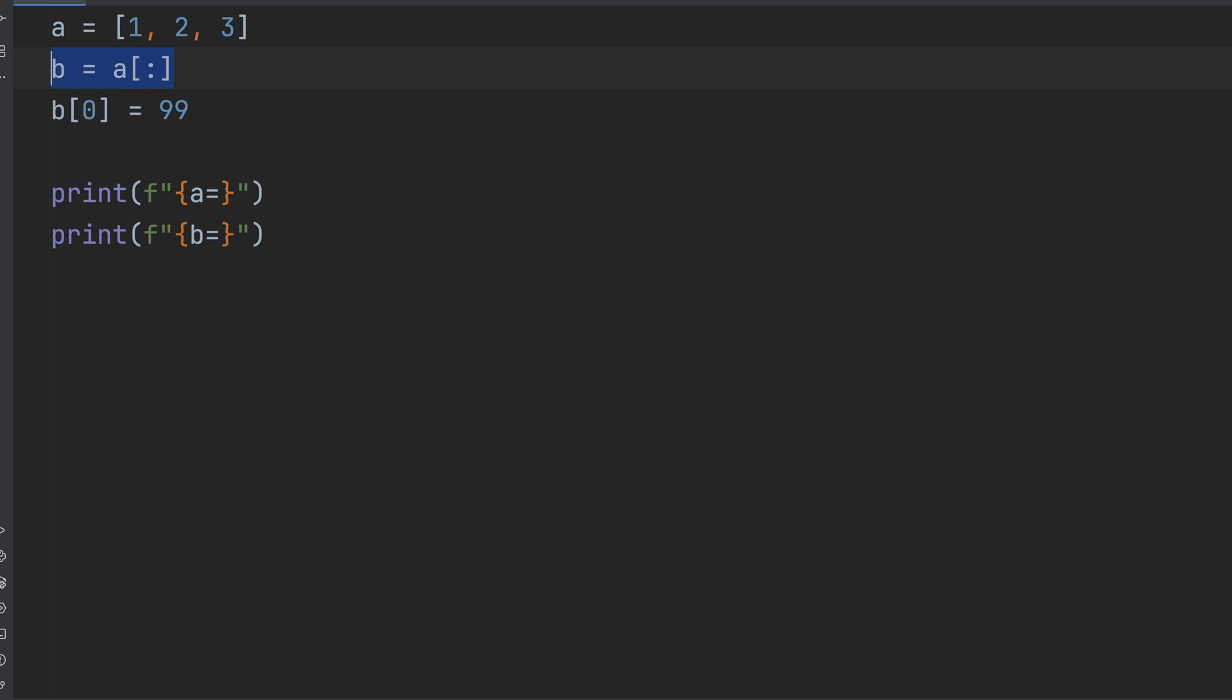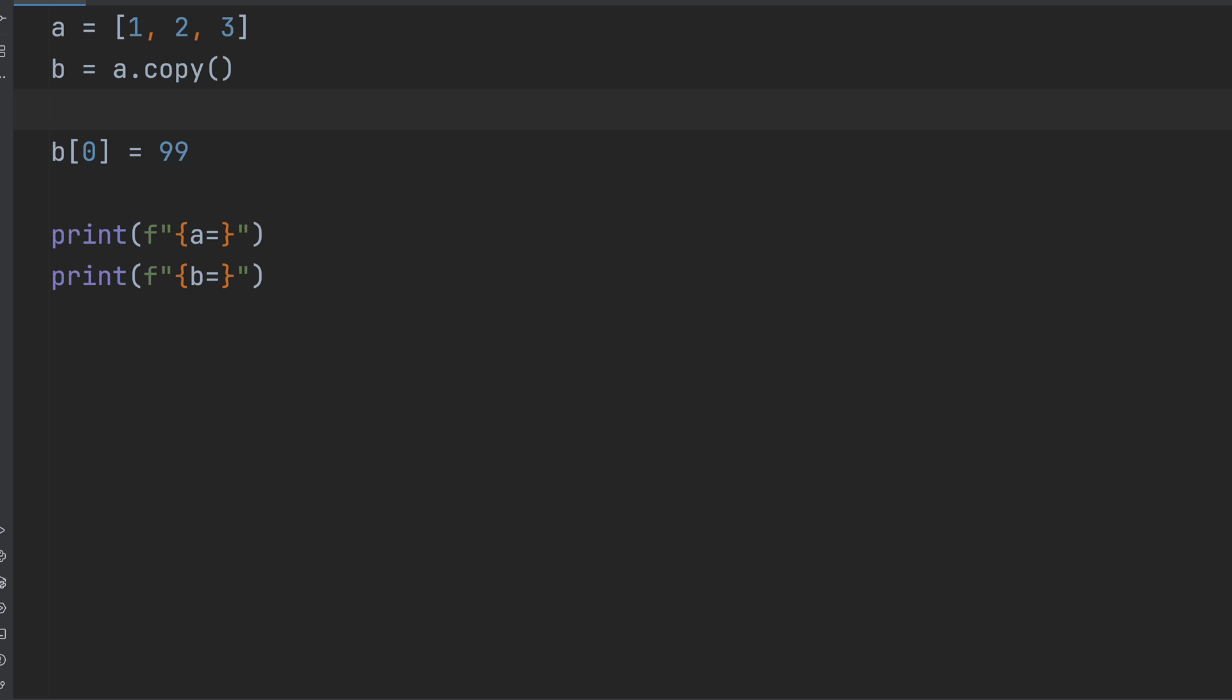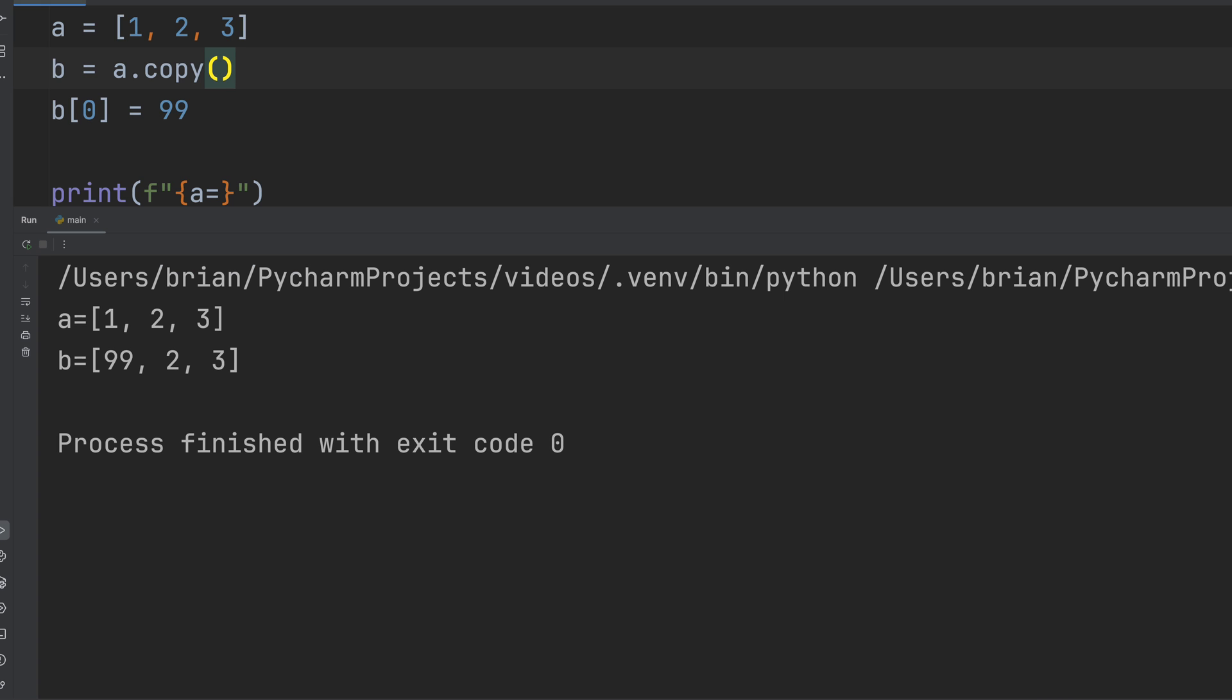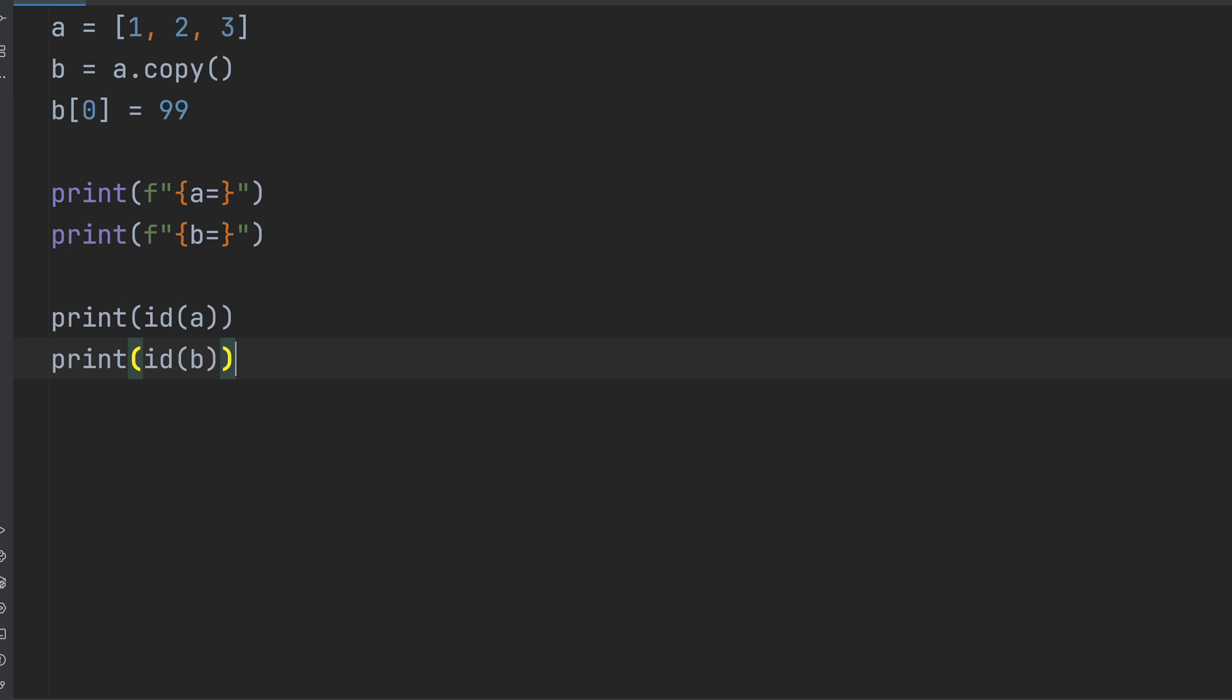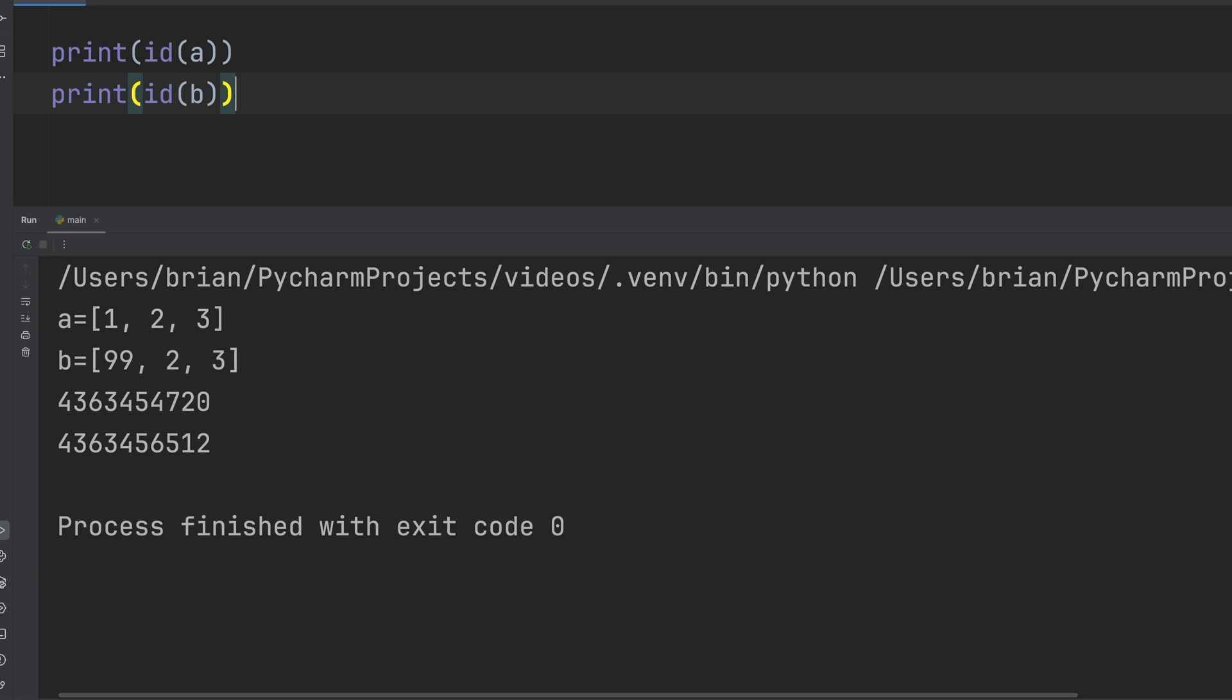You can also use the copy method if you want to get more explicit. Same idea. Now A and B are two separate lists. Want to double check? Let's use the ID function again and run it. Different memory locations this time.